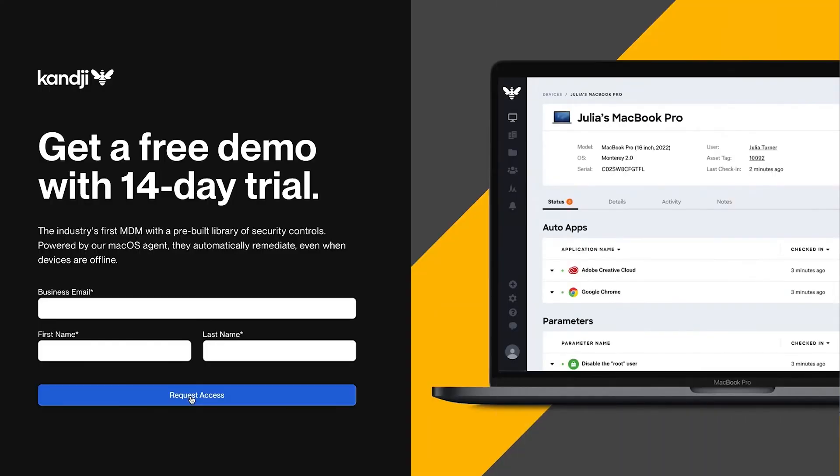But if you want to try Kandji before committing to the cost, they offer new users a 14-day free trial.